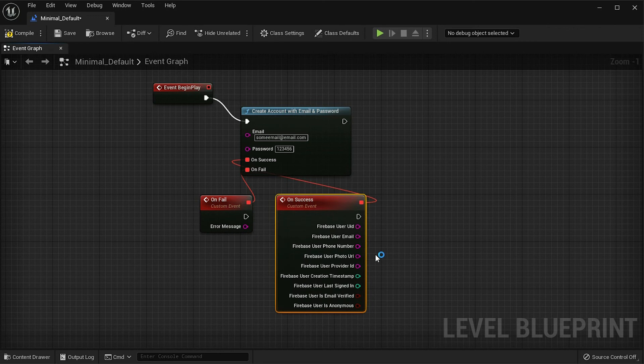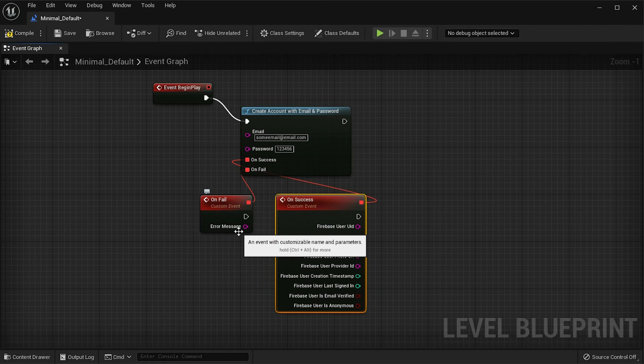The On Fail callback will get called when it fails to create the account. It will give us an error message that we can use to identify the issue.